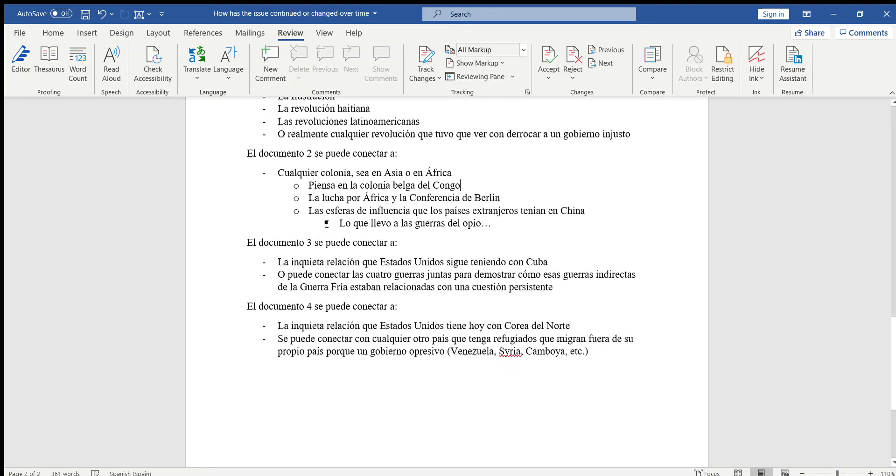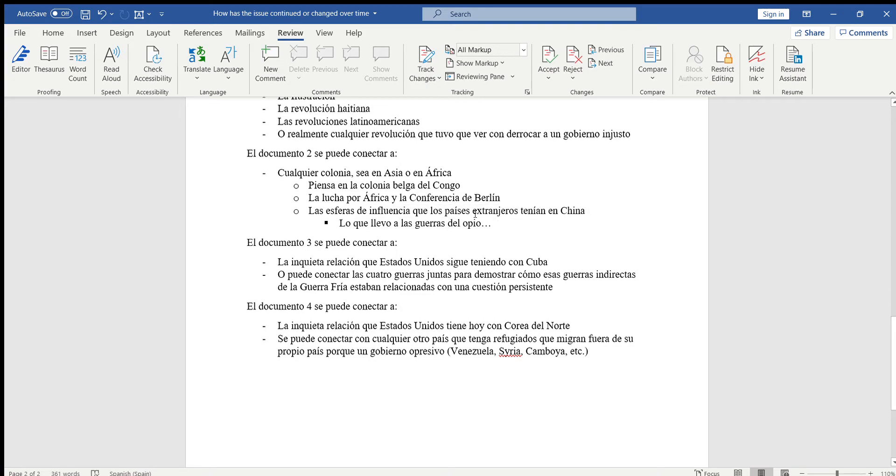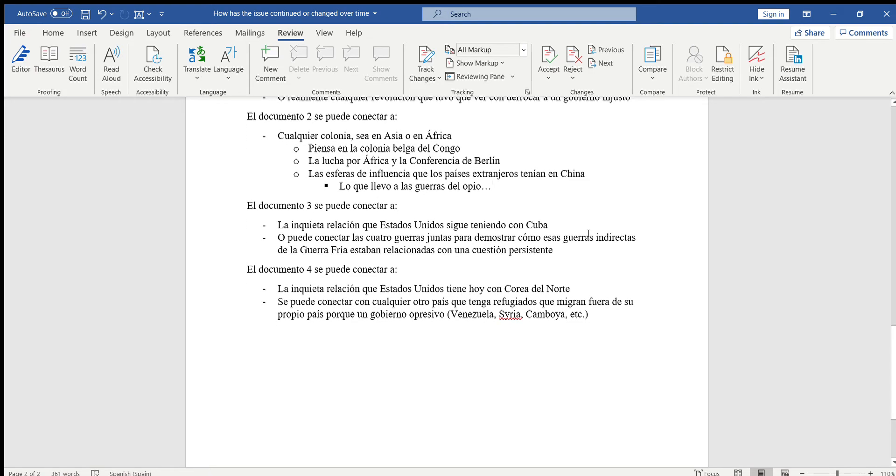O pueden hablar de las esferas de influencia que otros países tuvieron en China. Si no se acuerdan lo que es una esfera de influencia, eso sería algo que me pueden preguntar por cualquier mensaje o pueden buscarlo en Google. De ahí lo pueden conectar con las guerras del opio que causó que otros países tengan esferas de influencia en China.